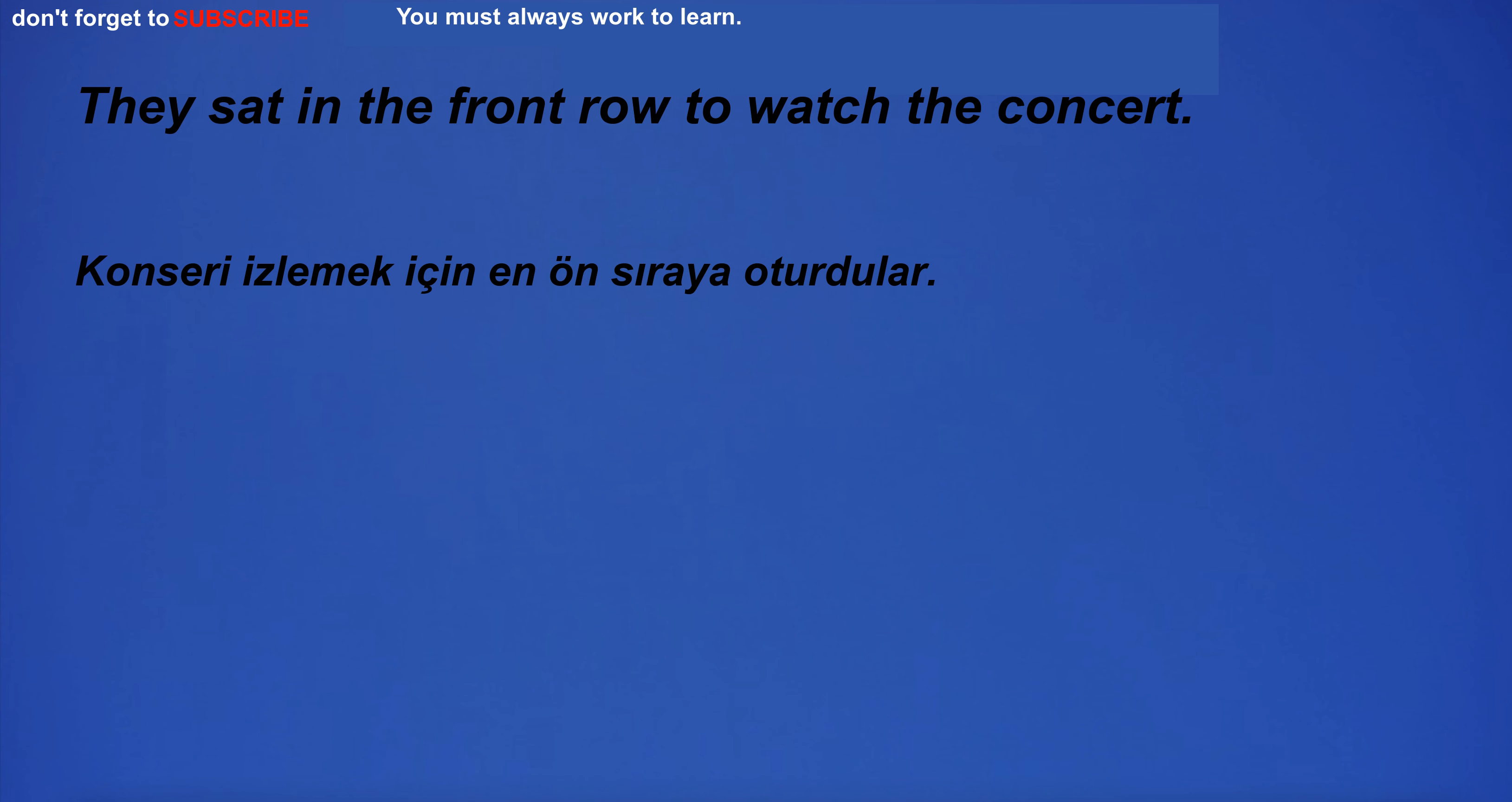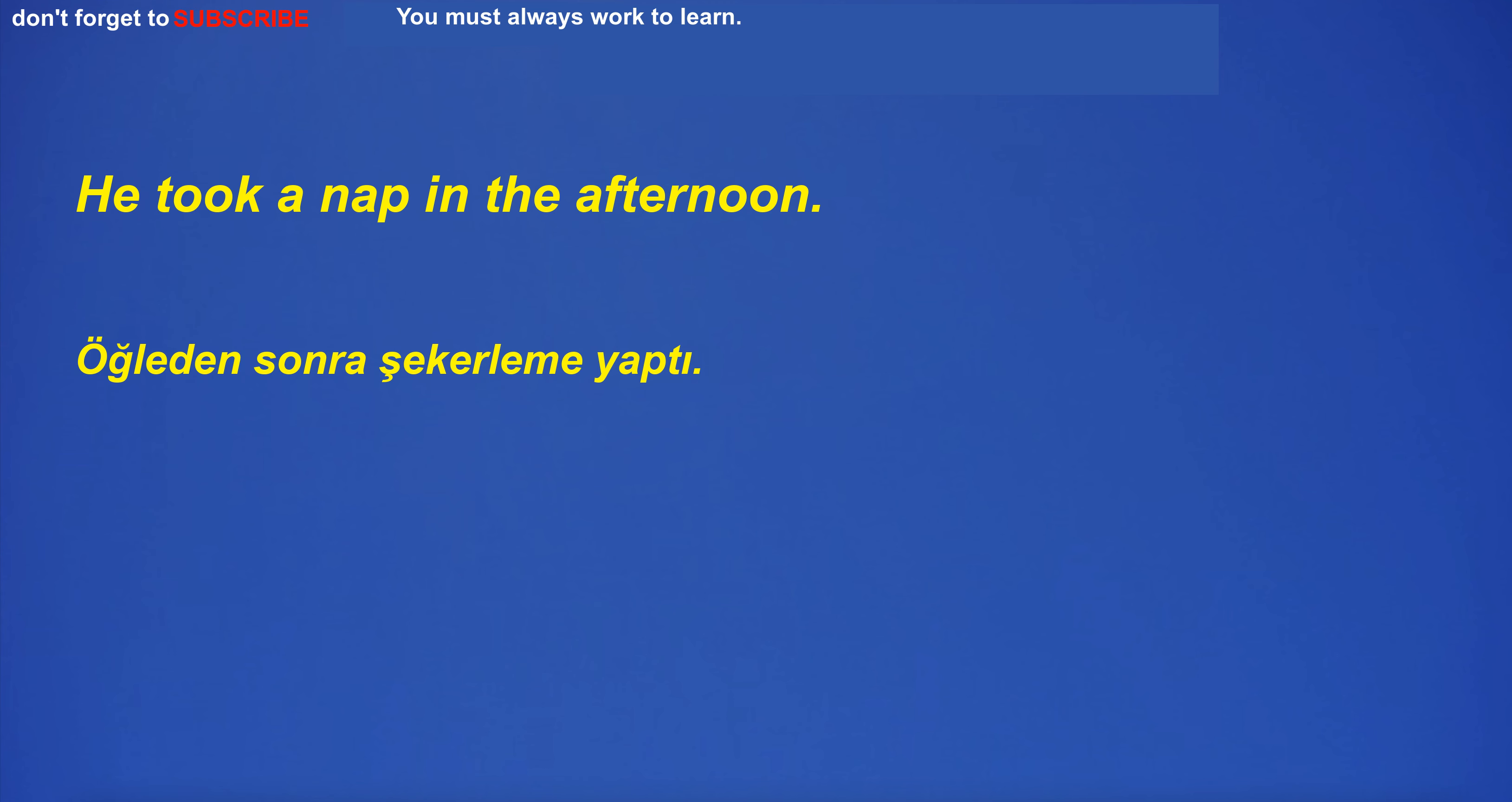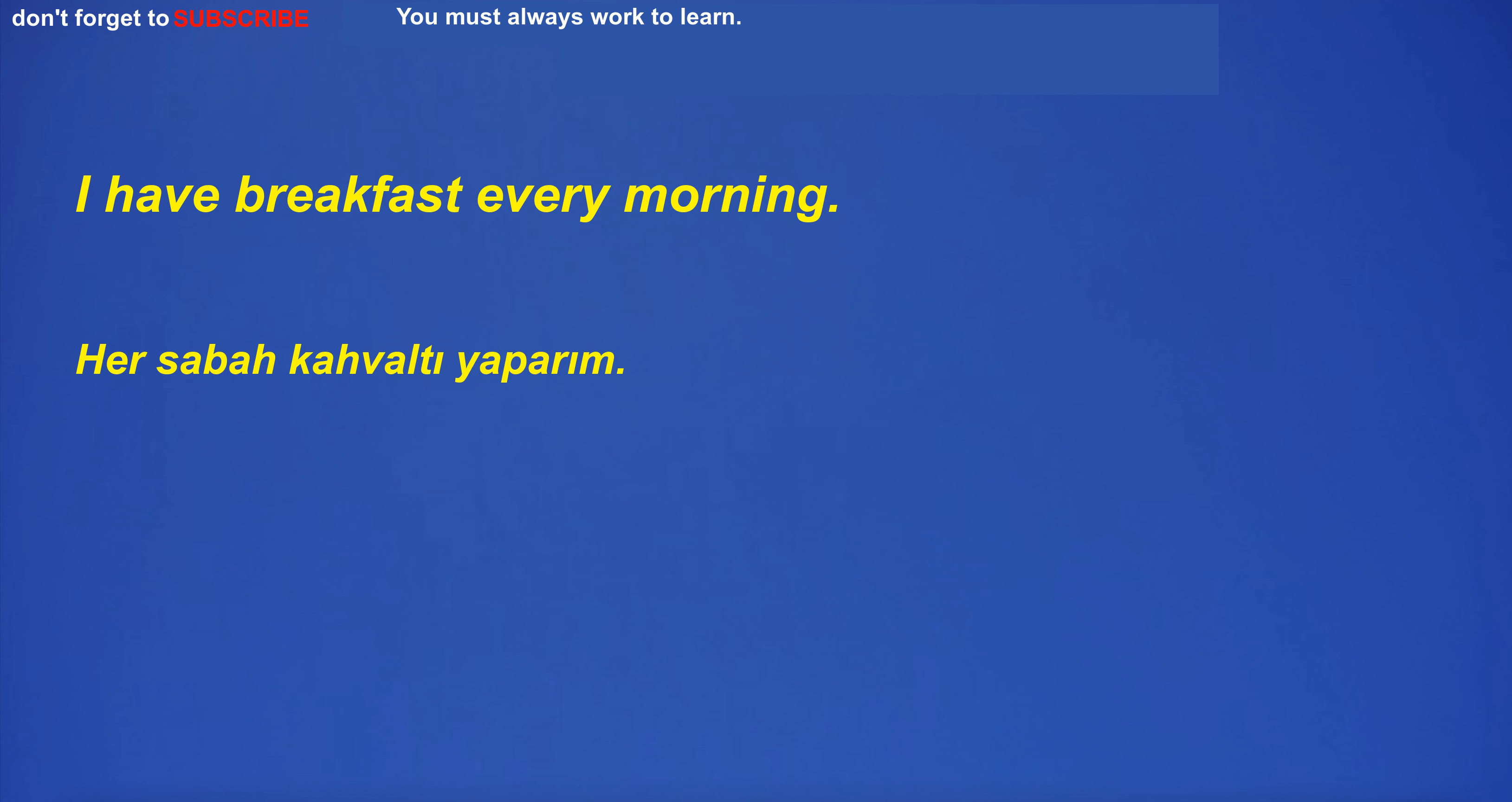They sat in the front row to watch the concert. I hope you're good. We advertise in the local newspaper. A project is a plan or a set of activities. He used to visit his grandfather every weekend. The differing opinions of the group members caused tension. I'm going to the eye doctor. He took a nap in the afternoon. I'm going to make a cake for my friend's birthday. The middle of the week is usually when my energy is highest. The band of musicians performed together. I will program the right thing.